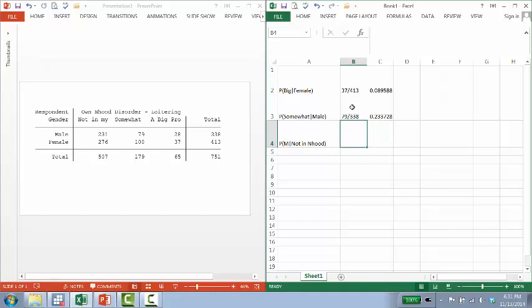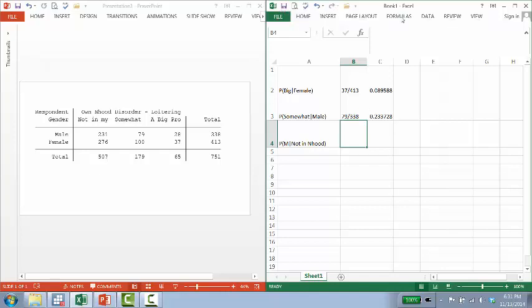what's the probability that someone is male given that they've answered not in my neighborhood? So the denominator here, how you always pull the denominator up is you go to this last category, not in my neighborhood.